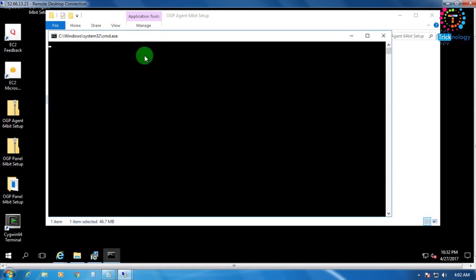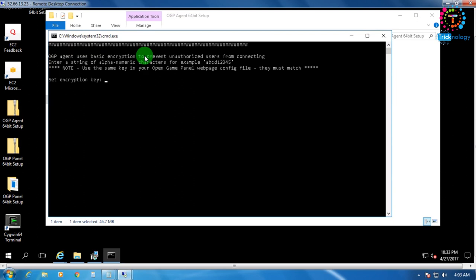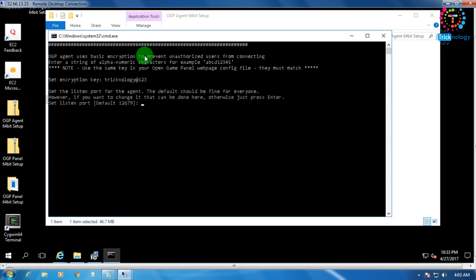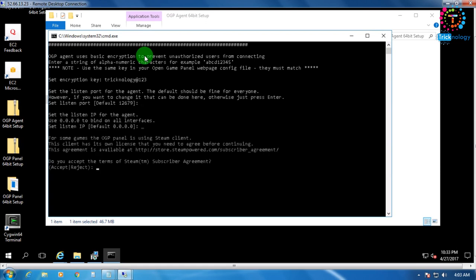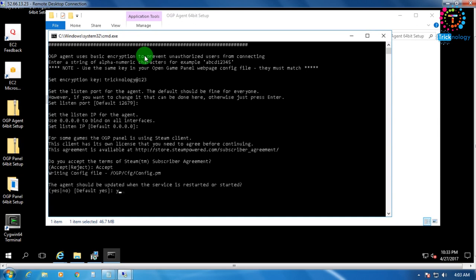Click Enter, then put the same cyg_server password. It's asking to set an encryption key — I'll use the same password: 'technology@123'. Press Enter. Now it's asking for the default port — just press Enter to accept defaults, then press Enter again. Type 'accept' and press Enter, then Yes. It asks if the agent should be updated when service is restarted — Yes.